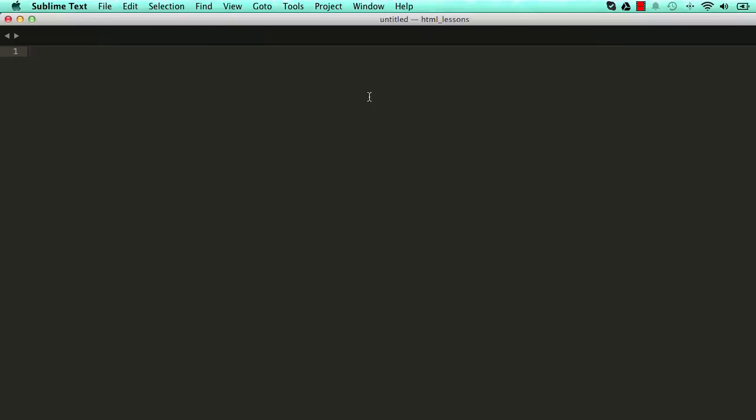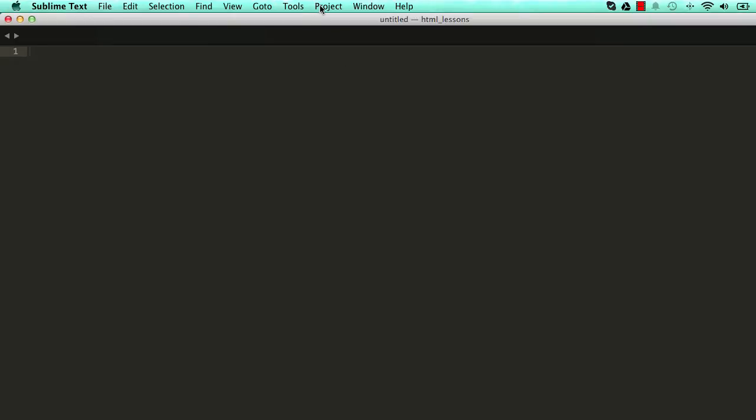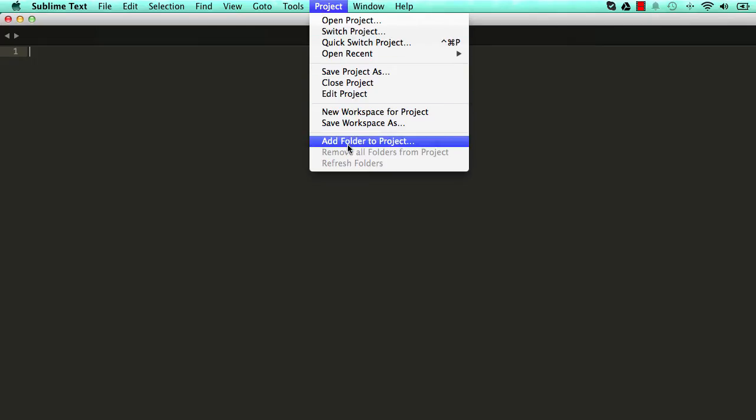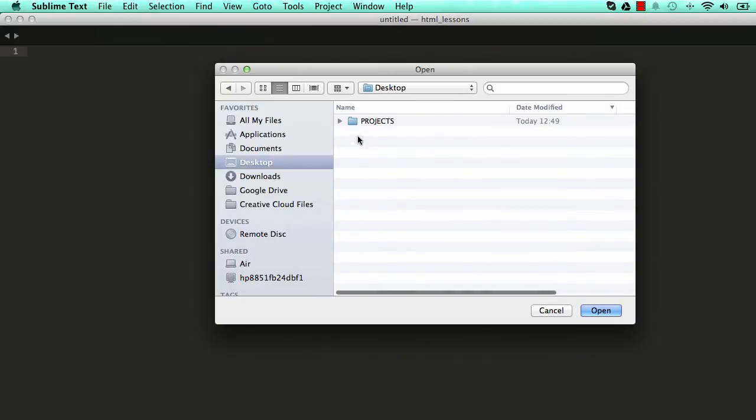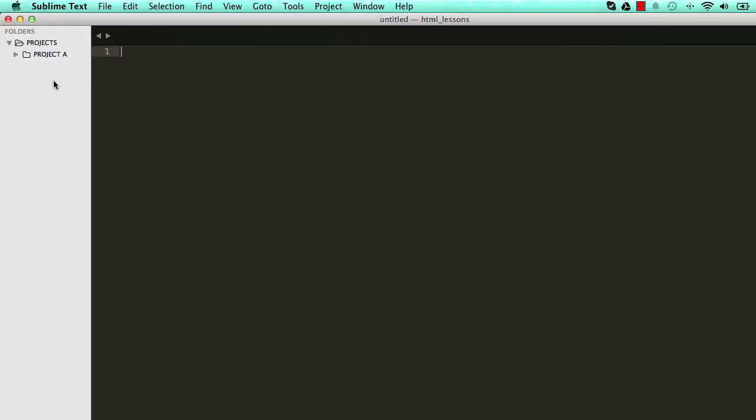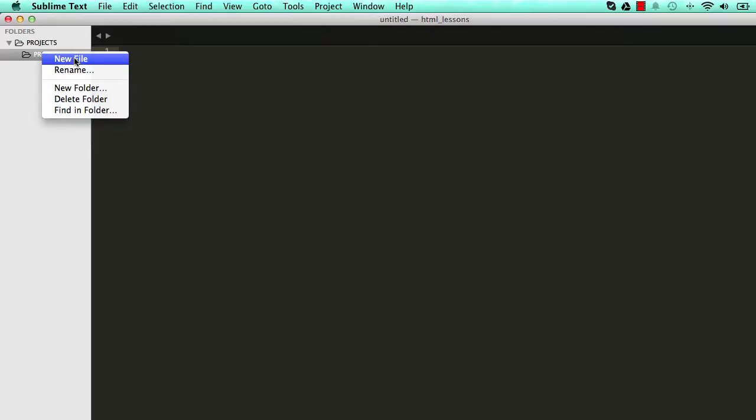Go back to Project and Add Folder to Project. Go to your Desktop and choose the projects folder and click on Open. On the left side, we can see our folder structure in Sublime.